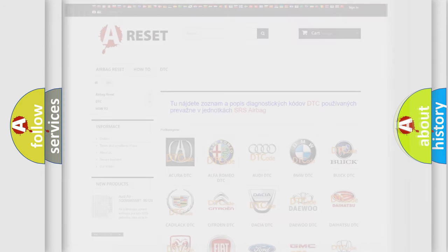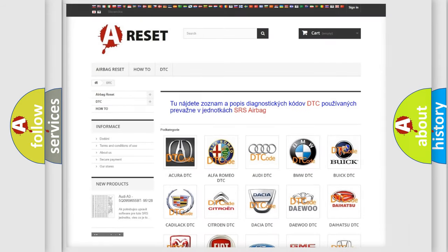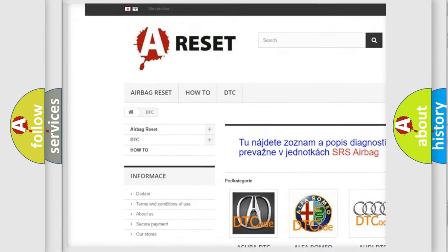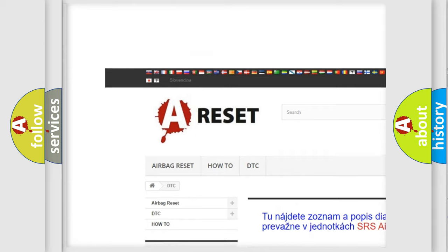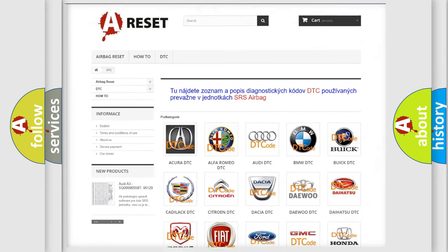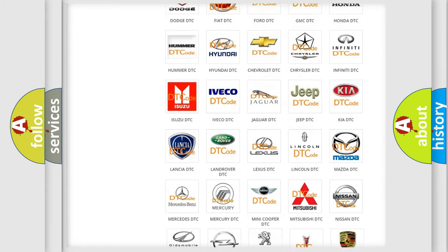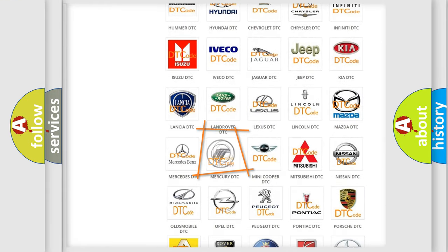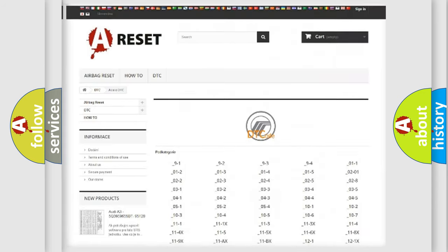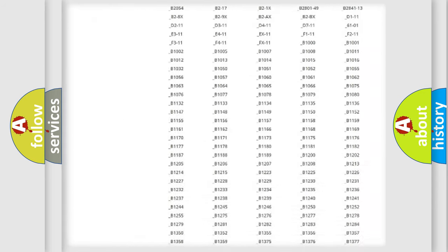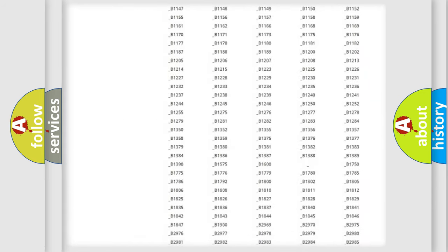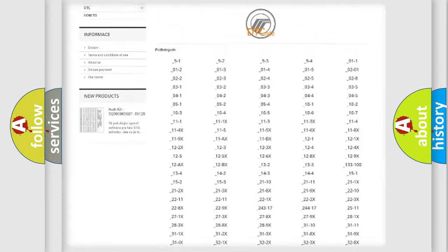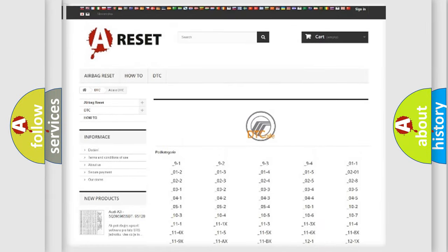Our website airbagreset.sk produces useful videos for you. You do not have to go through the OBD2 protocol anymore to know how to troubleshoot any car breakdown. You will find all the diagnostic codes that can be diagnosed in Mercury vehicles.